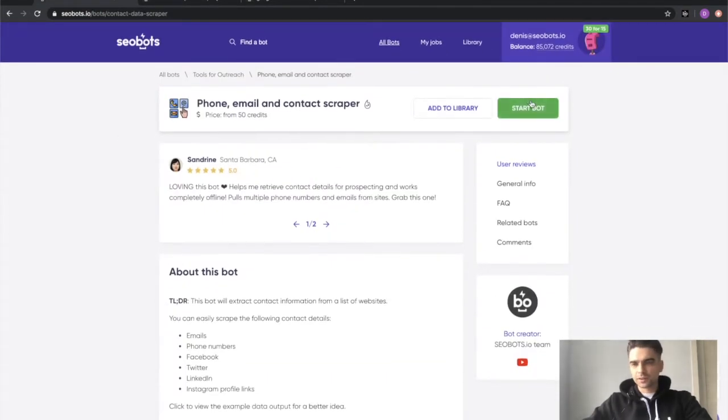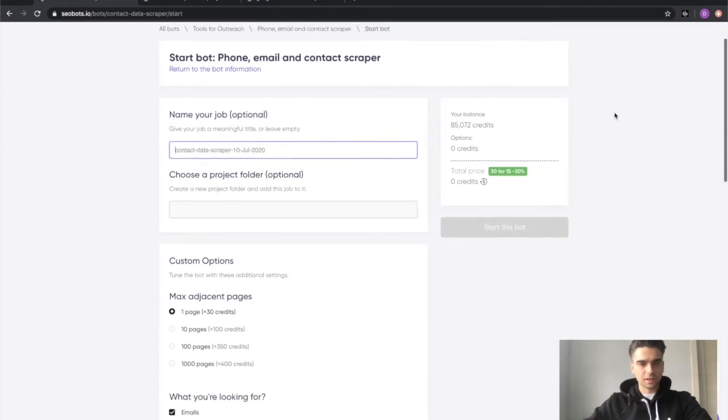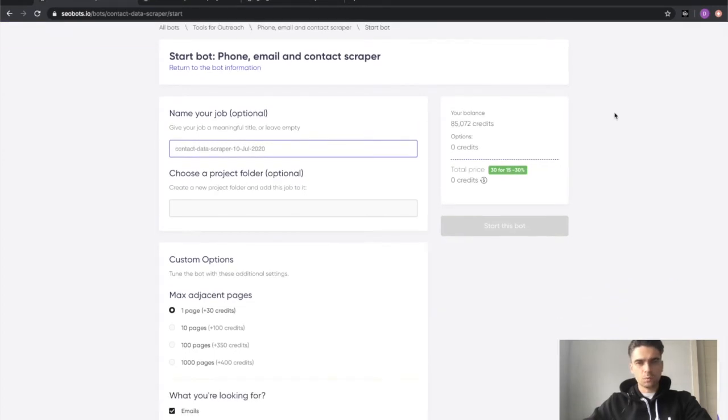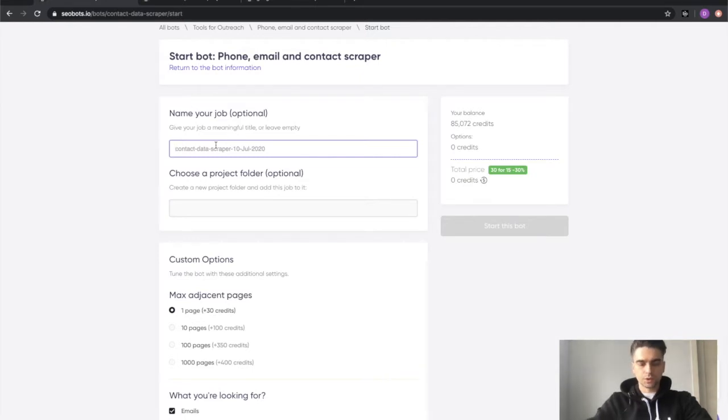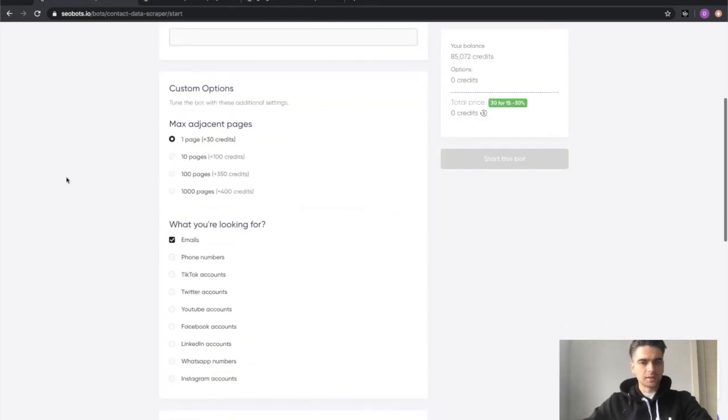Looks easy enough, let's click the start bot button and try using the bot ourselves. First thing which you will need to do is name your job. This is an optional step you don't have to do it, but I'm just going to name it contact scraping demo and now let's select the options.